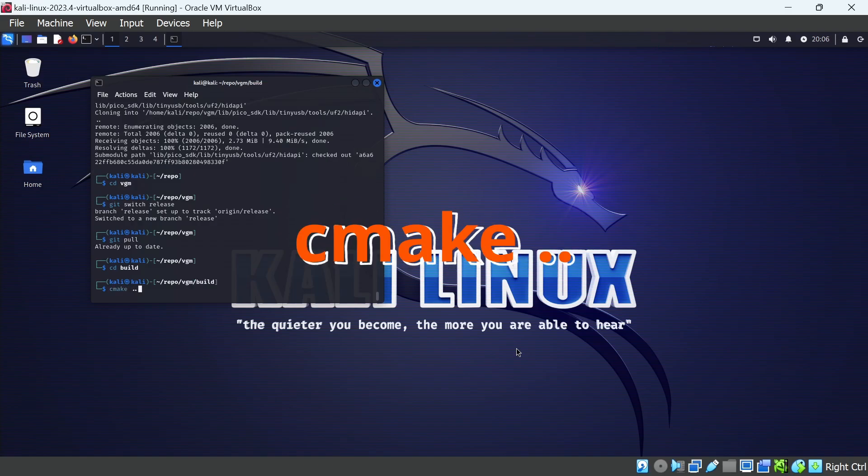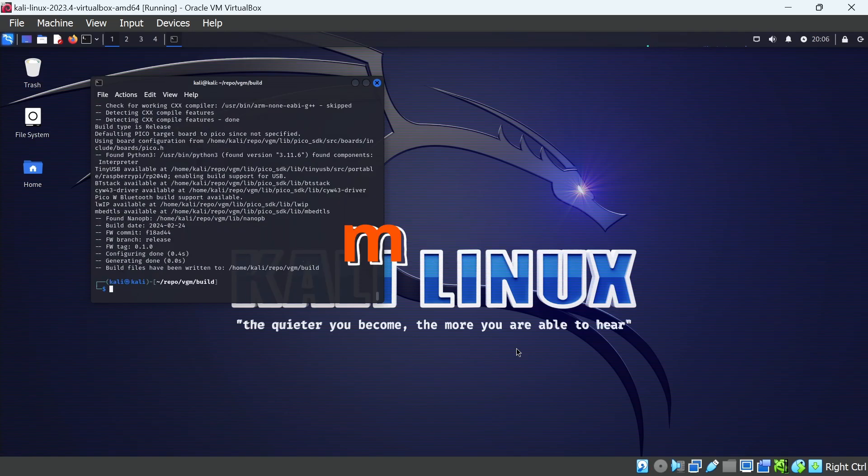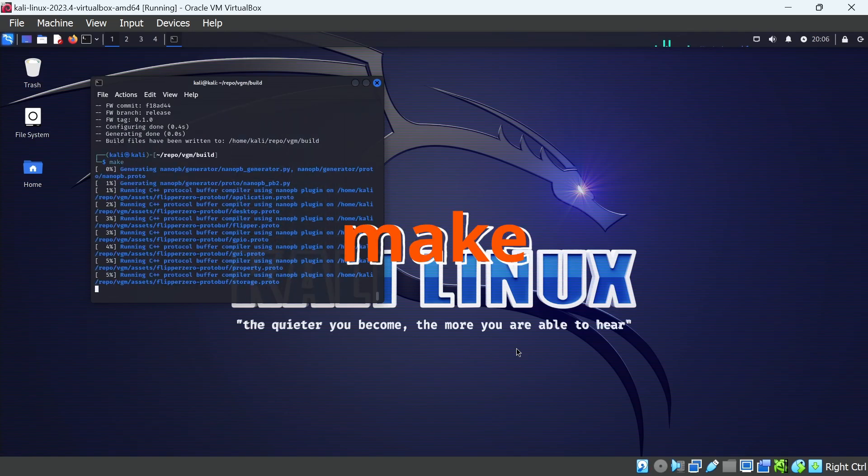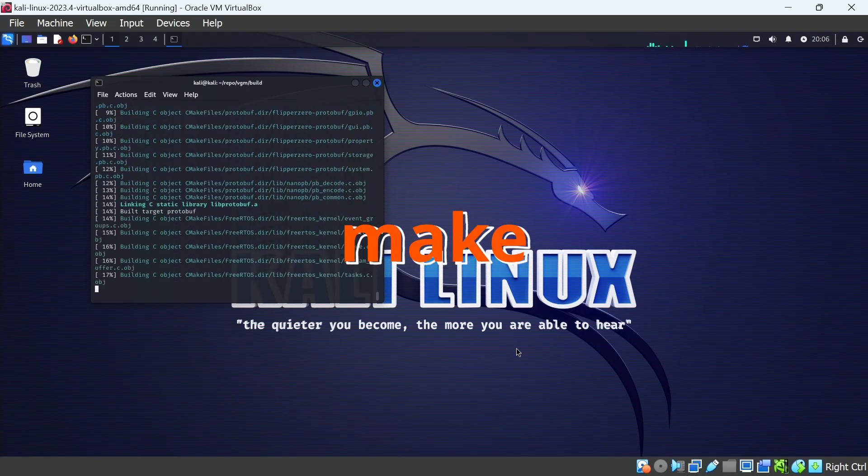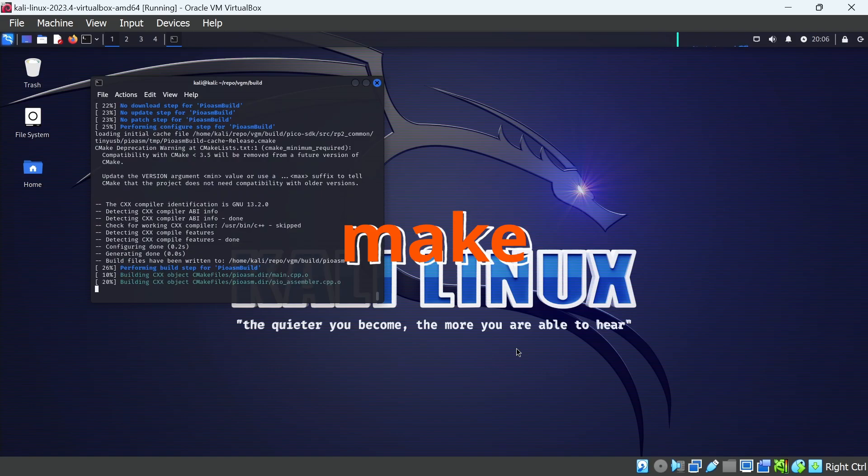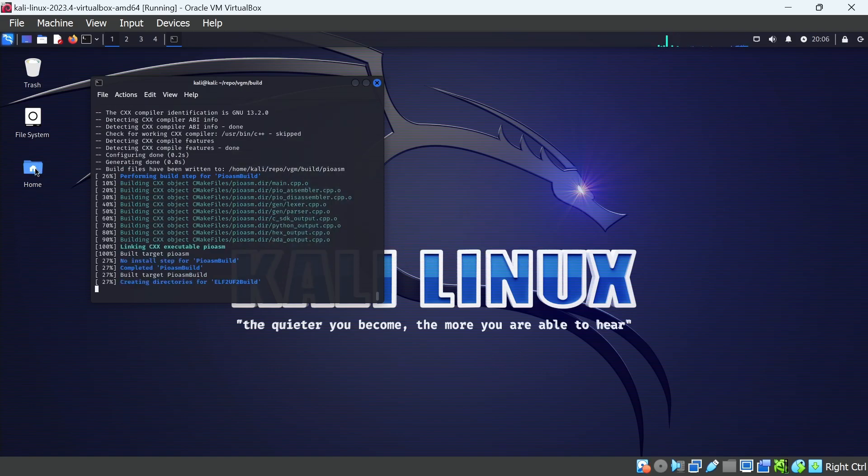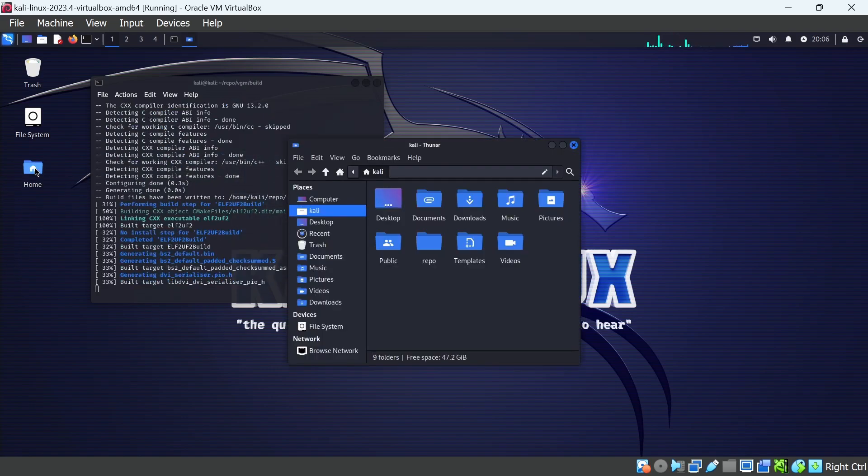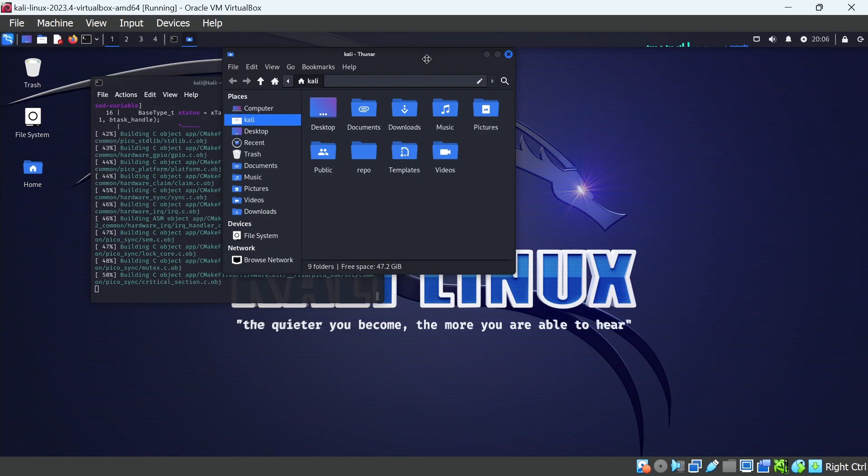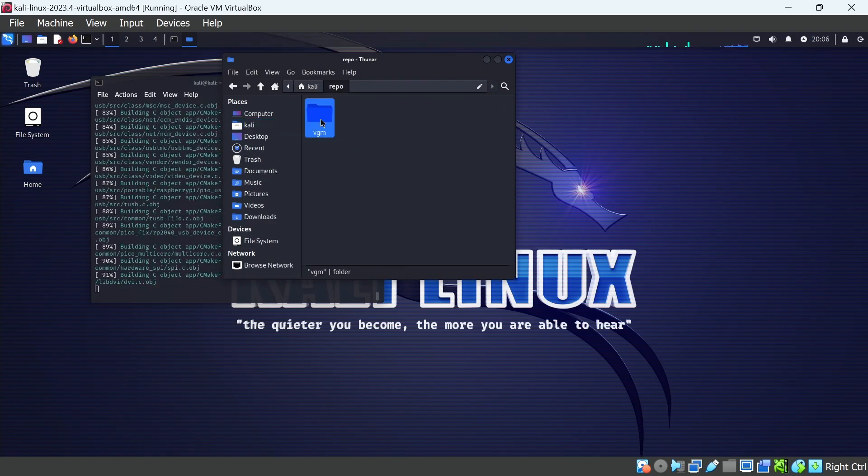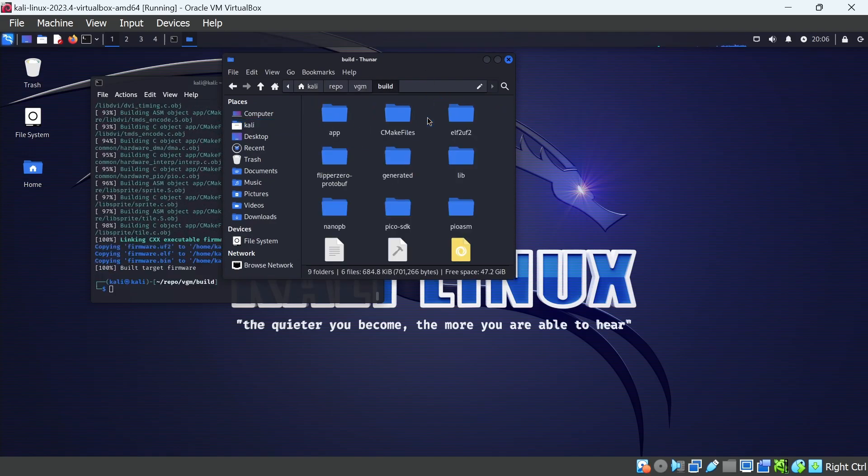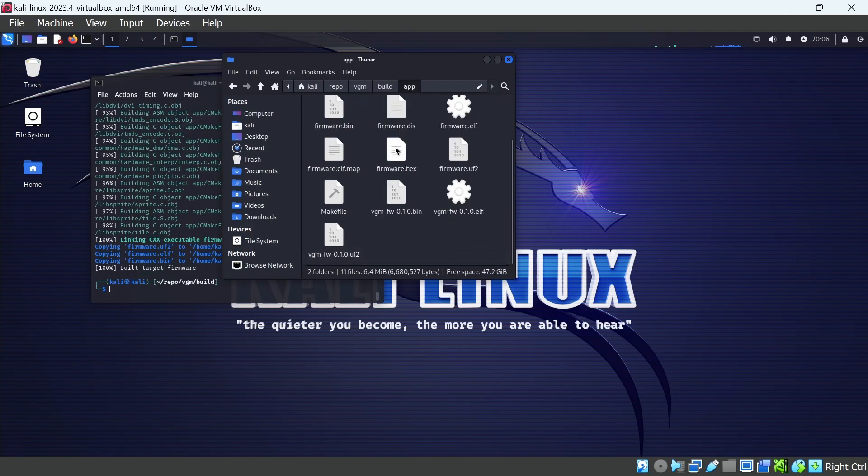Cmake space dot dot and press Enter. And then type make and press Enter. This is going to build all of our files. Our source files are under VGM app. And our build output is under VGM build app. The UF2 file is our firmware.